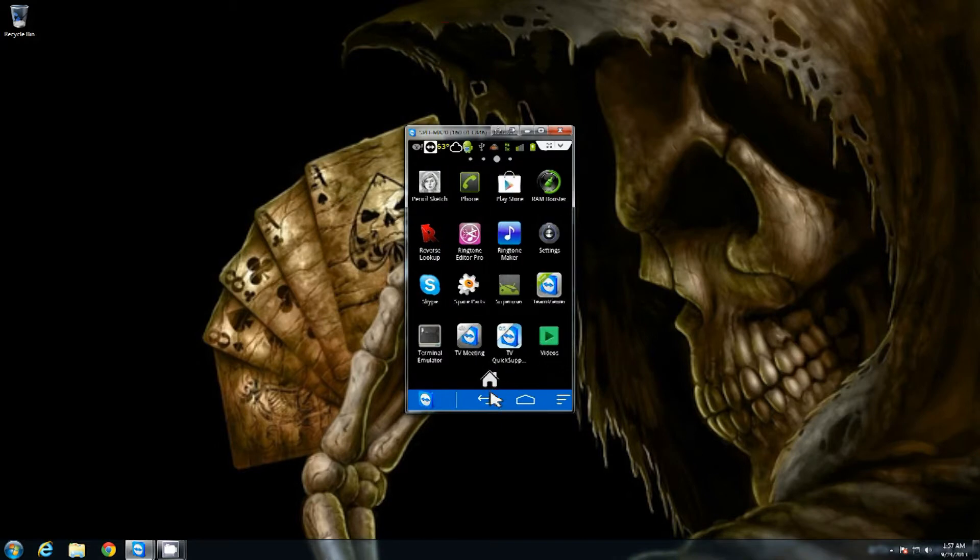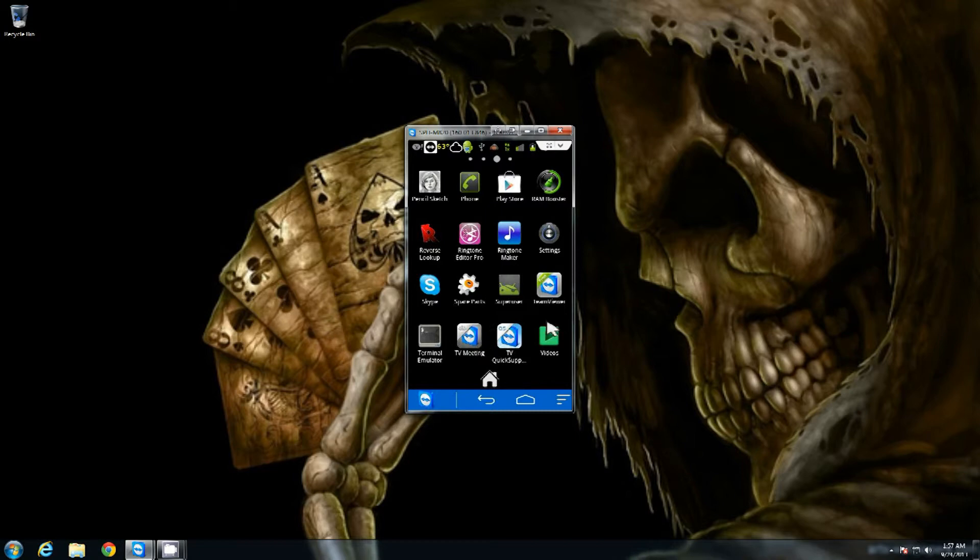You can see I also have a third one installed on this, that's the TV meeting. That's the TeamViewer meeting app part of it which is used for the meeting part on the PC version.